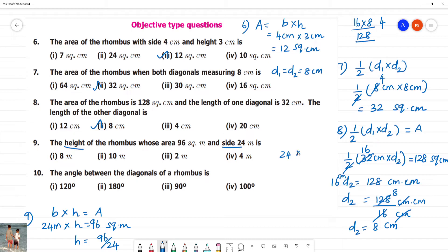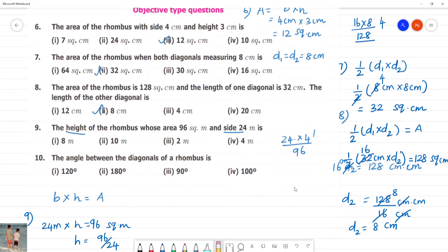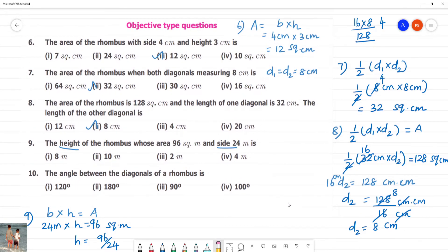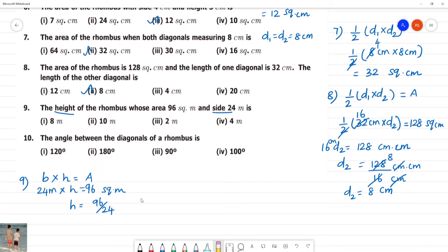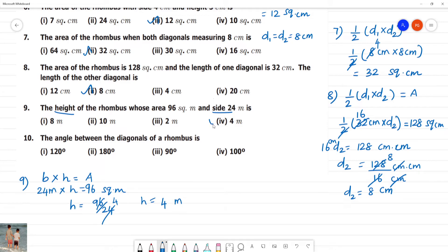24 into 4: 4 fours are 16, remainder 4; 2 eights are 8, plus 1 is 9. So 24 into 4 equals 96. Height is equal to 4 meters.